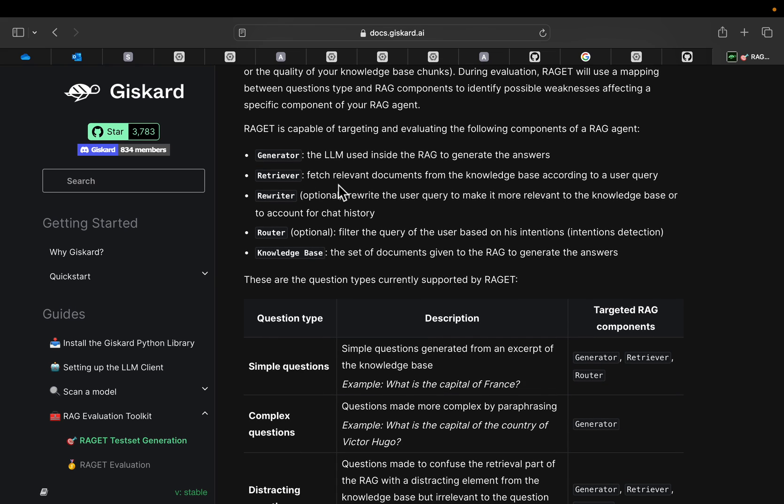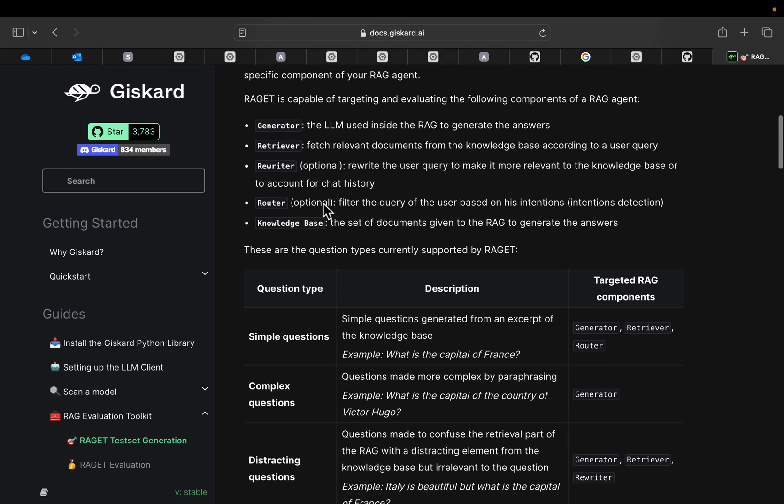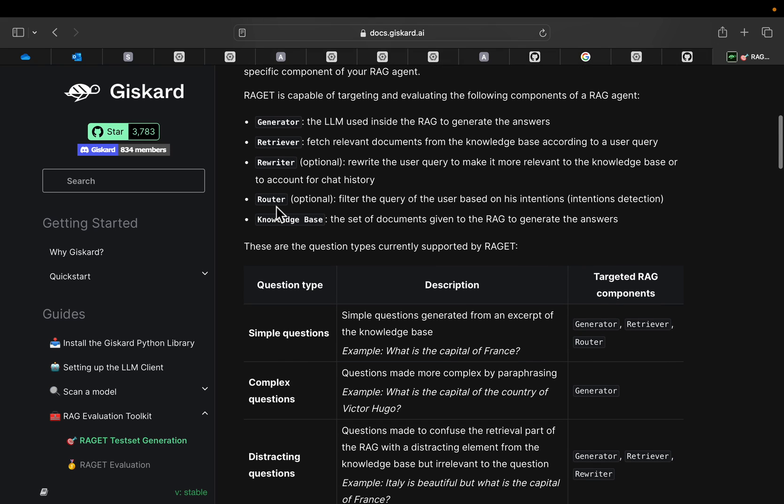We can have additional components. For example, we saw in one of the previous videos with adaptive and self-reflective RAG system, we have a question rewriter. It rewrites the question in a vector database friendly manner so that the retrieved context is more relevant to the question. And we can have different types of routers. It analyzes the user query and appropriates the query to the right knowledge base. It could be vector database or it could be a web browsing, etc., or we could even have routers to find out the user intentions.